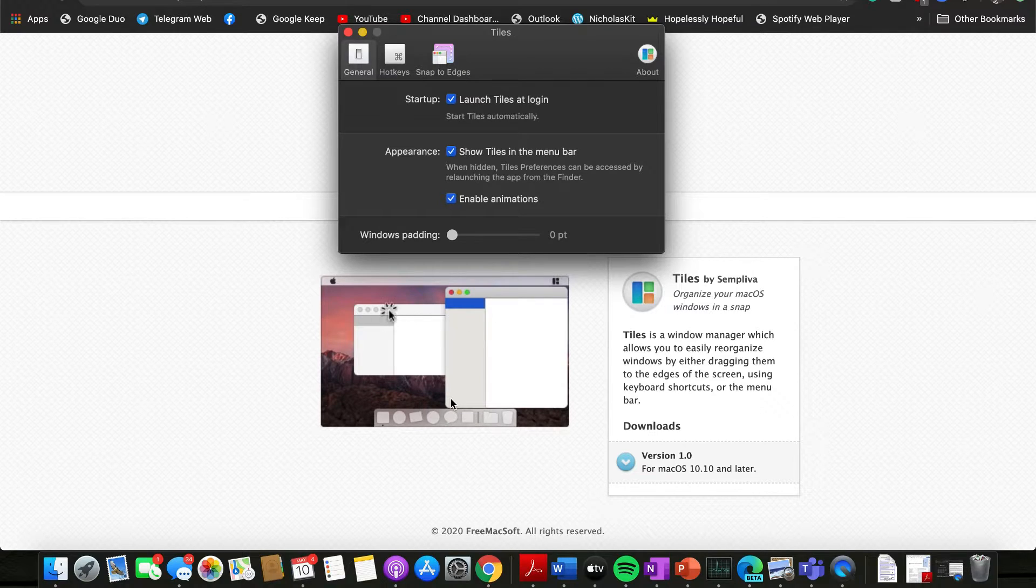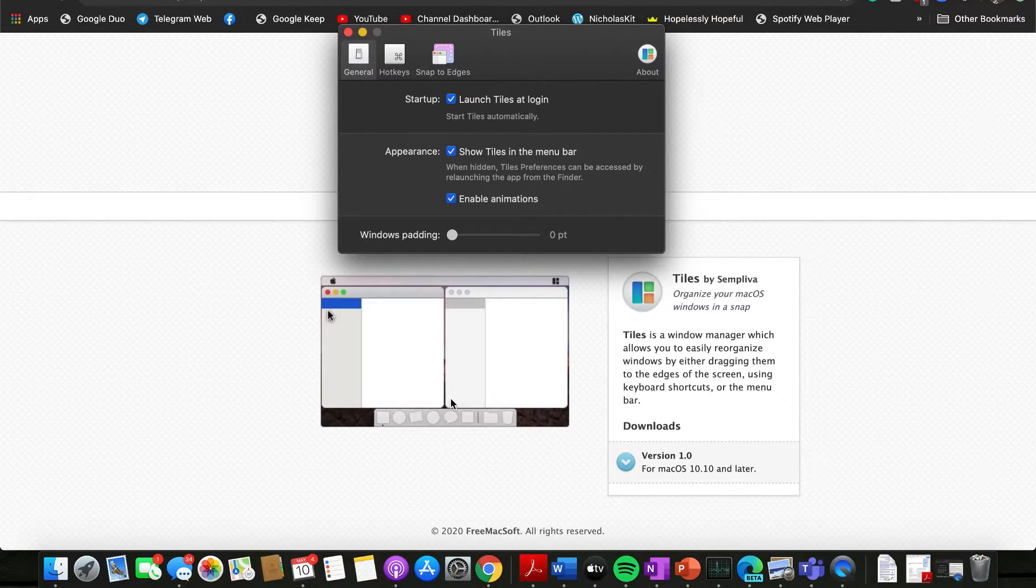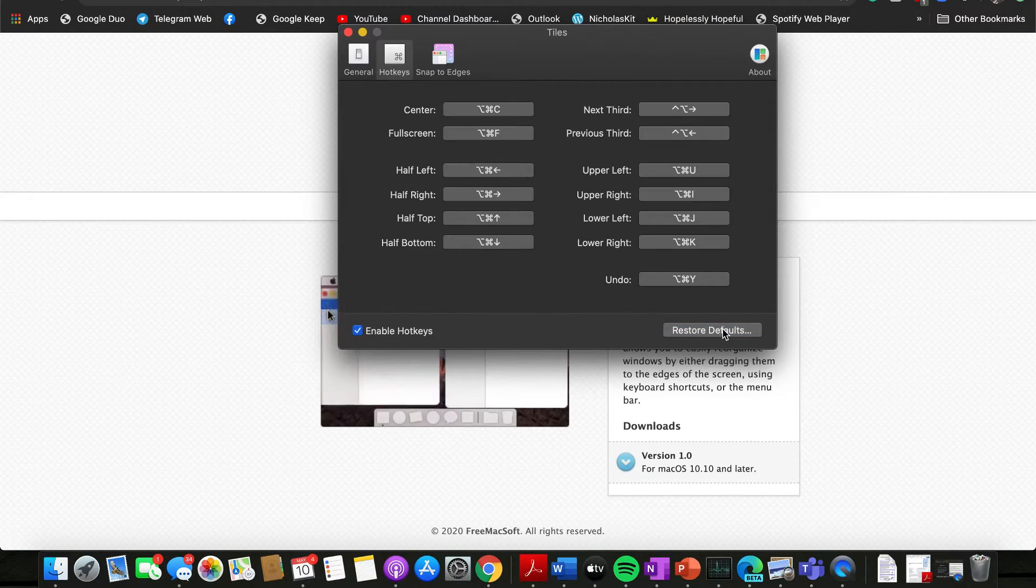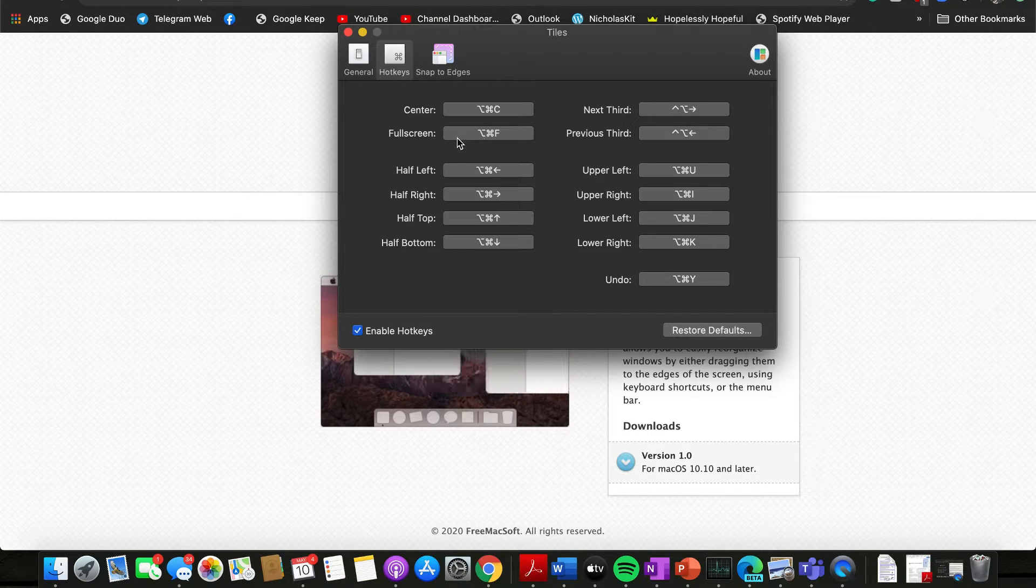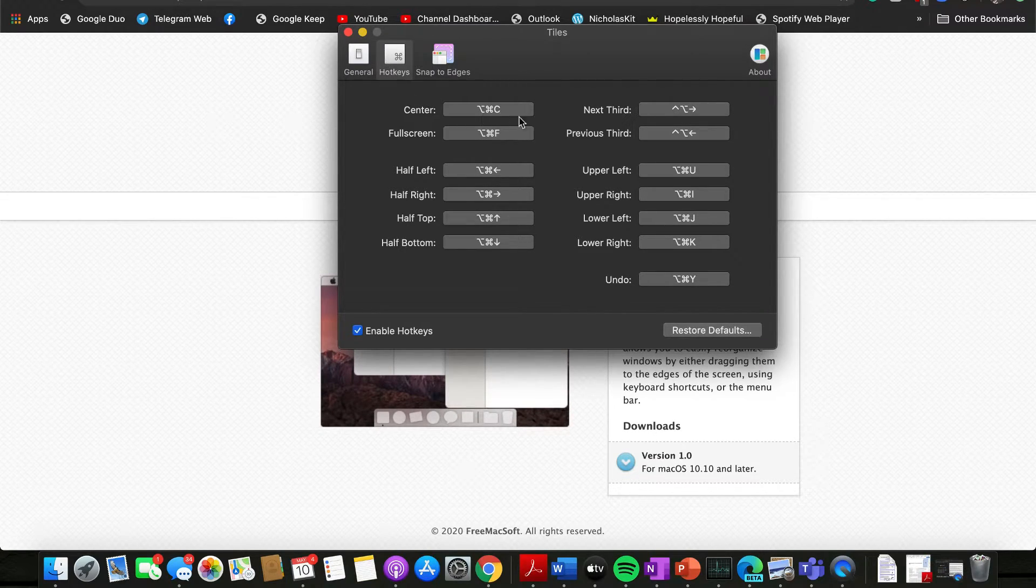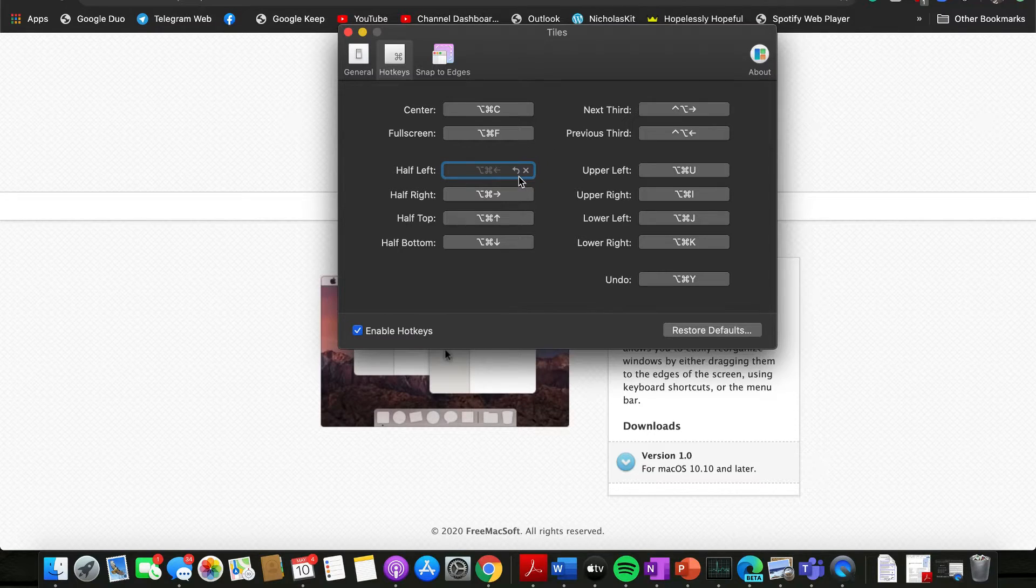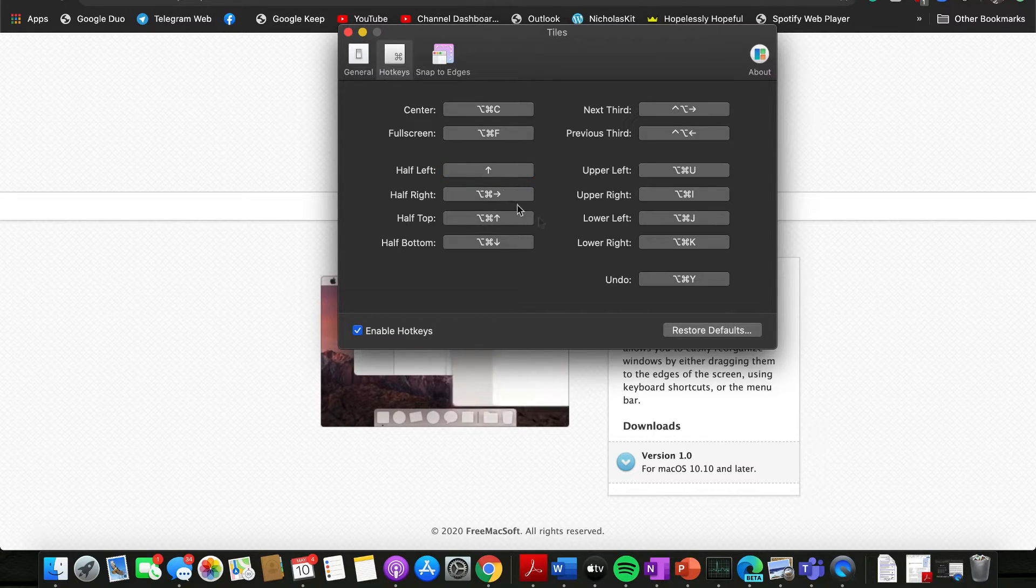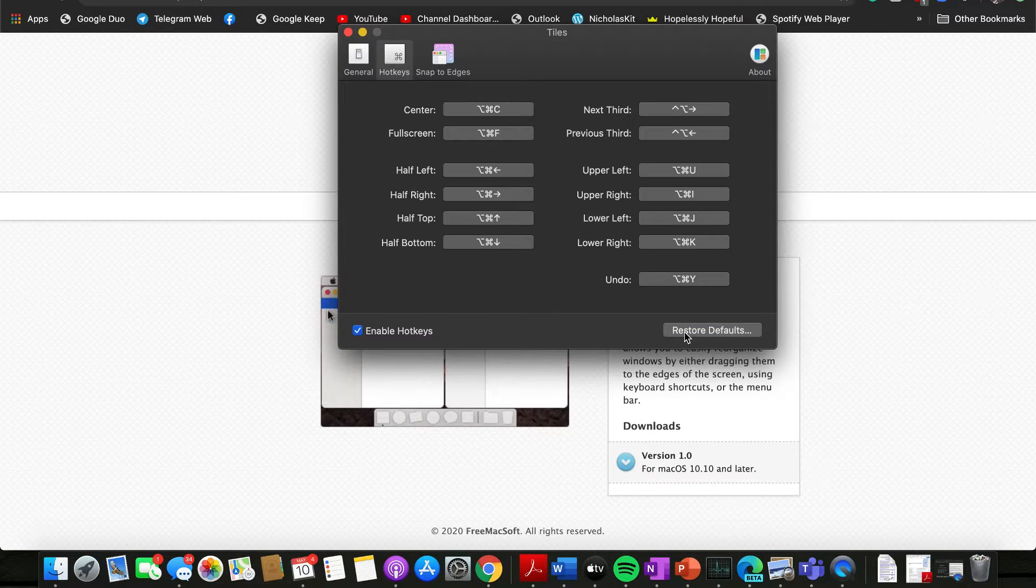Right, so here we have the hotkeys section, whereby I believe they are customizable. Yep, looks like they are. Okay anyway, so if you have these different key sets memorized or if you have a hotkey of your own, you can do that as well.